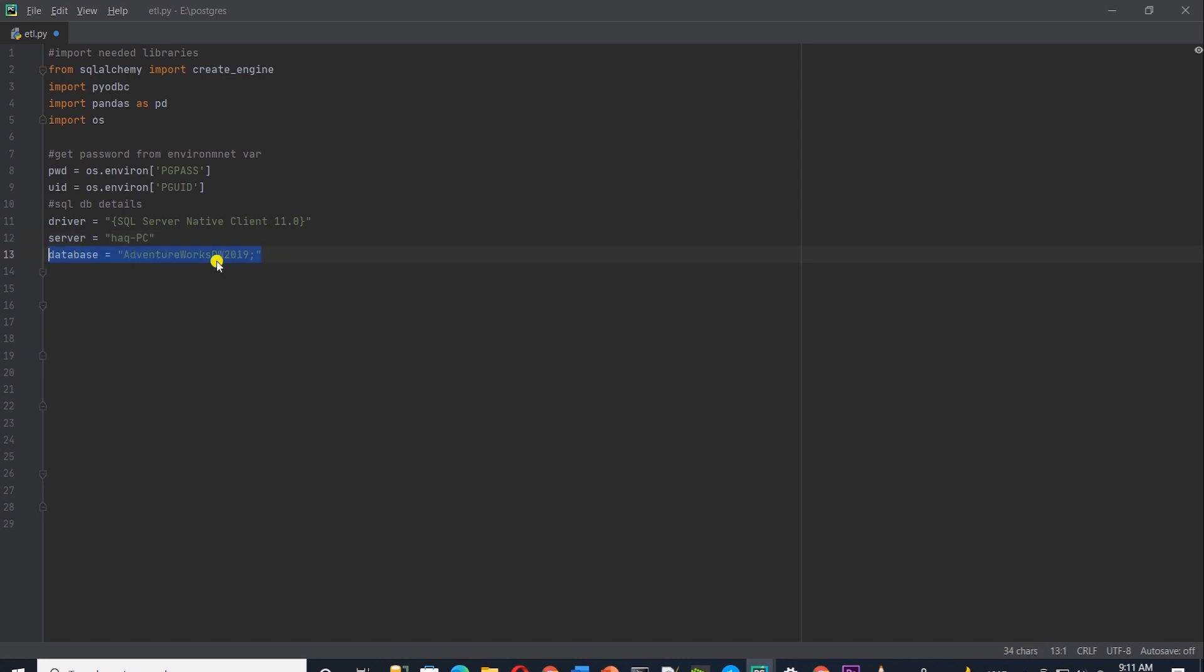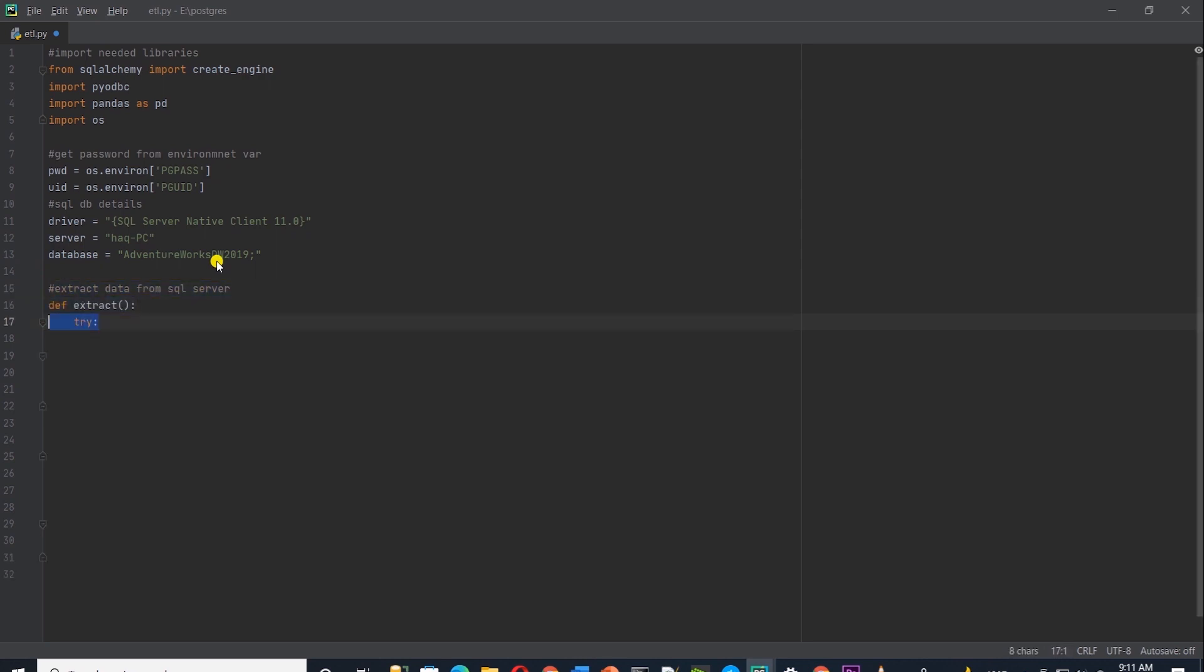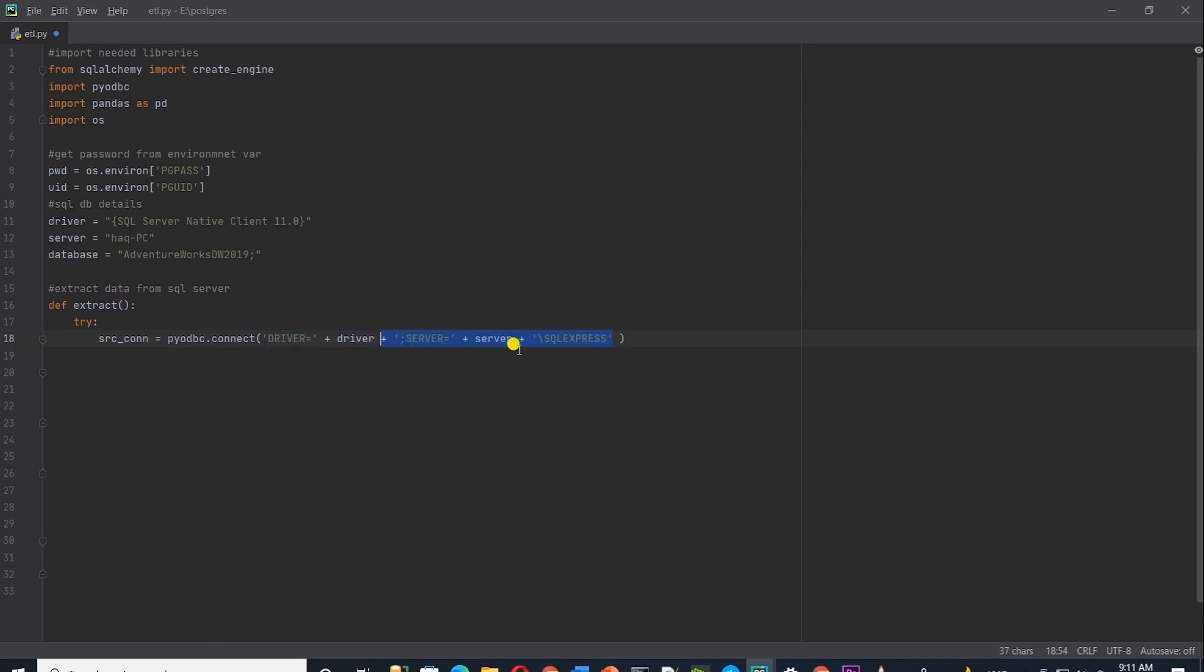Now we are ready to code the extract part. I'll define a function called extract. Let's put our code in a try-except block. First, I'll define a source connection. Our source connection is to SQL Server and for this we will use the connect method from pyodbc. And to the connect method, we will supply the driver, which is the SQL Server Native Client 11, the server name, along with the instance. Since we are using the SQL Server Express version, it has a default instance SQL Express. Database name, user ID, and the password. This connection is saved in src_con variable.